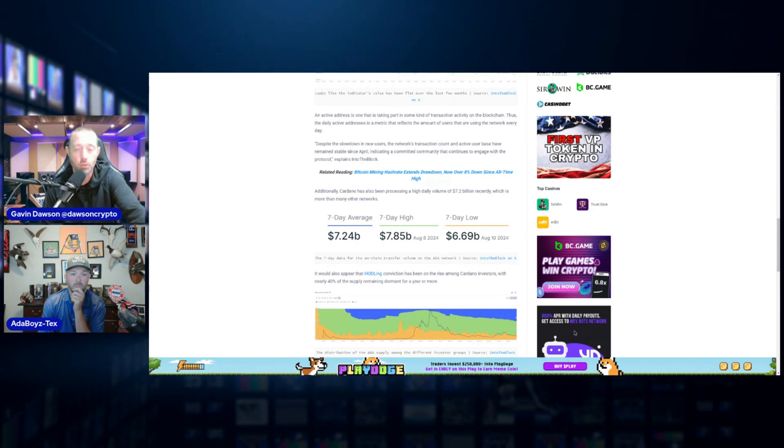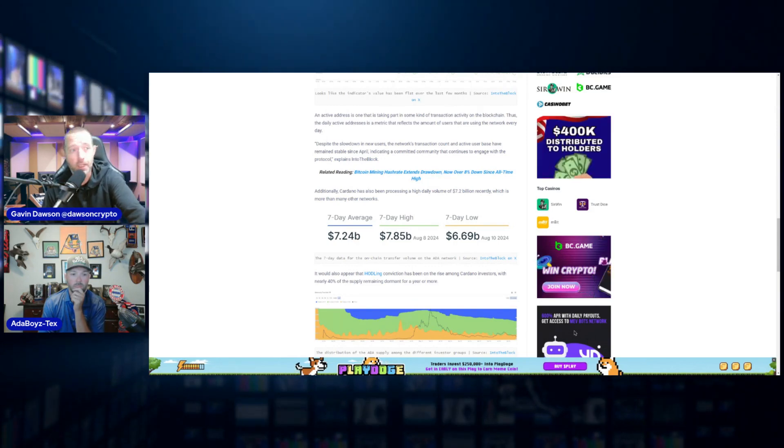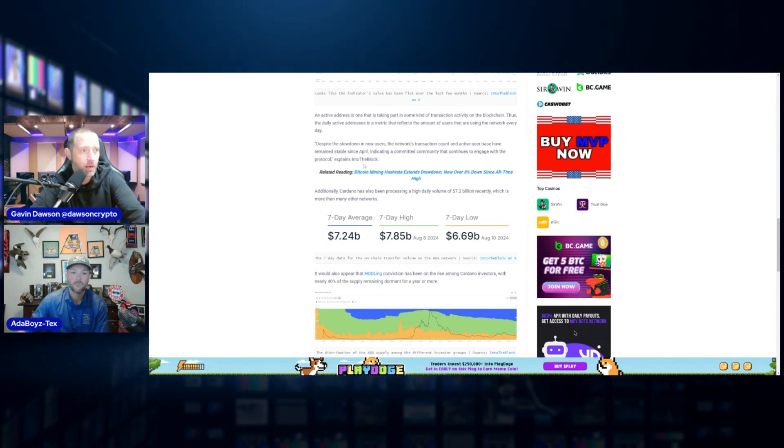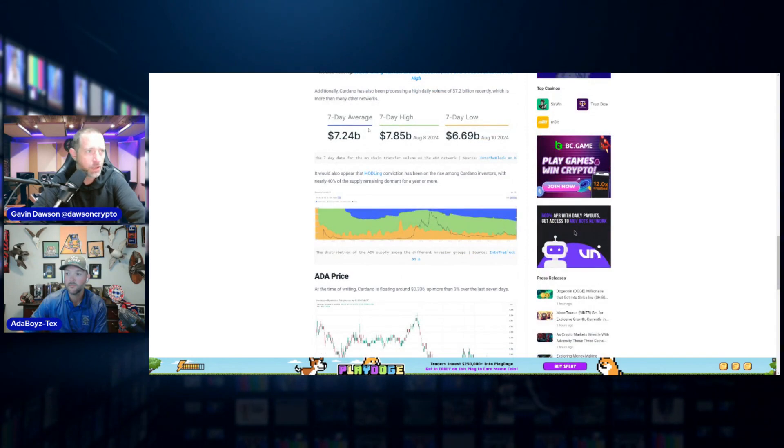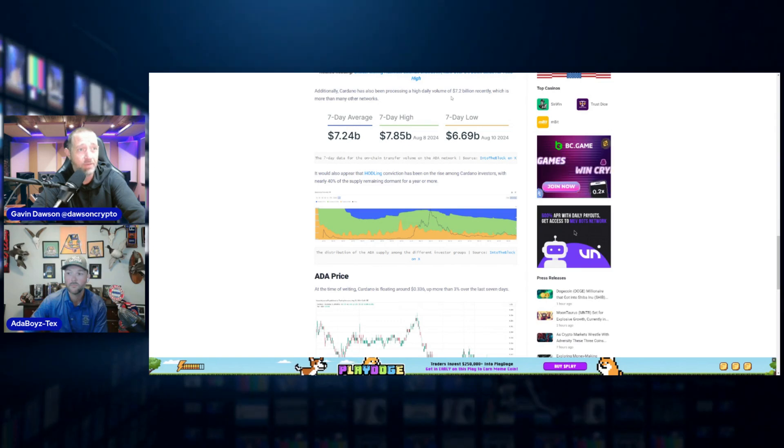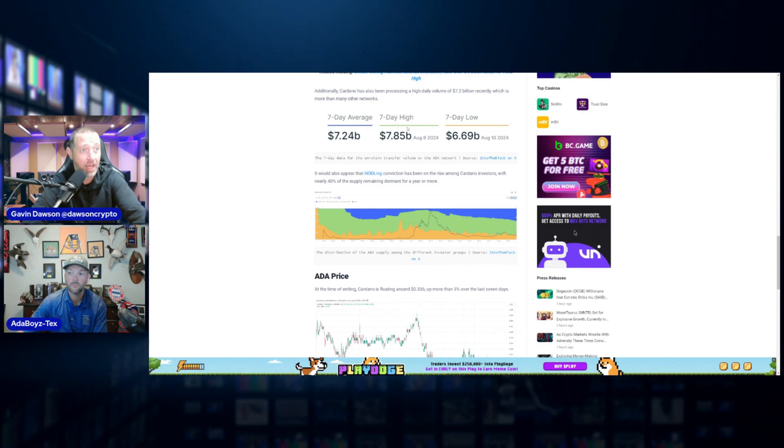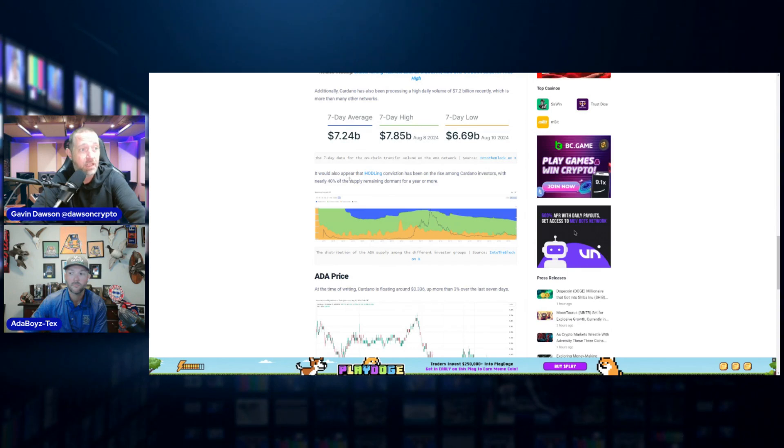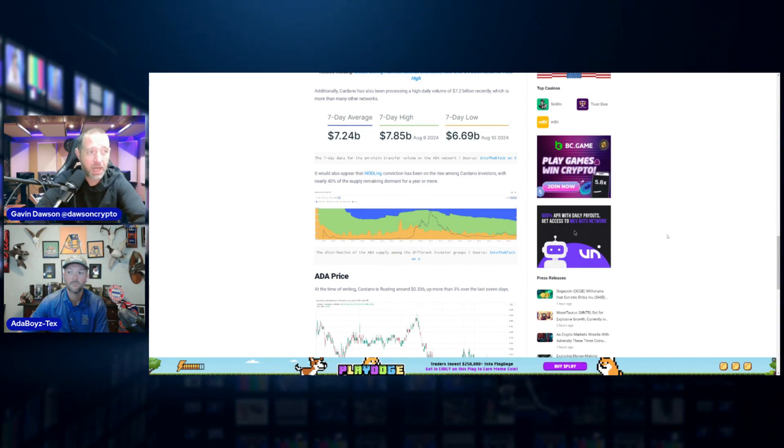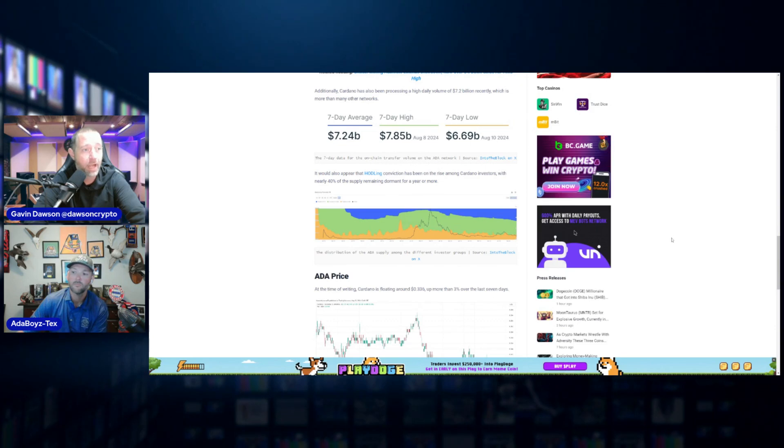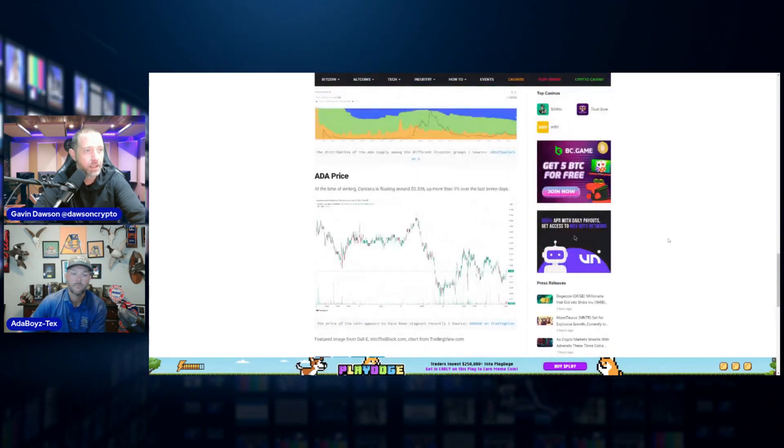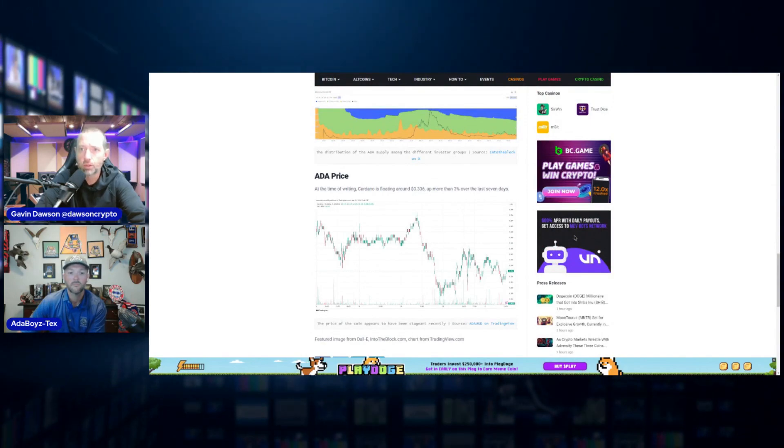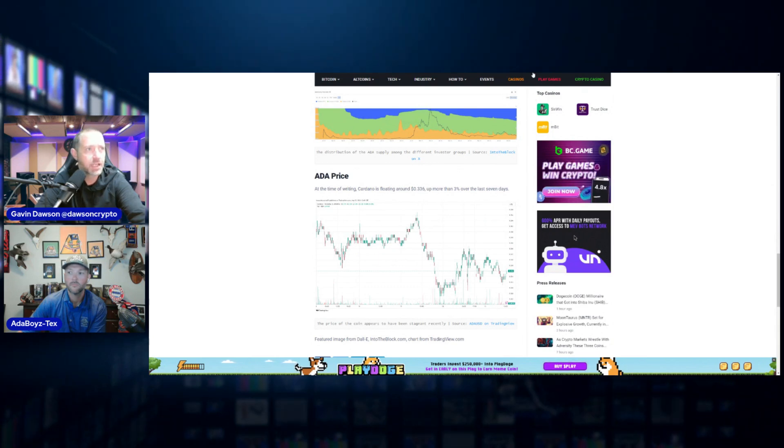Let's finish with some good news here though. They do include some good metrics here. Cardano has been processing a high daily volume of 7.2 billion dollars recently, which is more than many other networks. I mean, we're really on fire with this. And the developer activity, plus it would appear hodling conviction, has been on the rise among Cardano investors, with nearly 40% of the supply remaining dormant for a year or more. And here we are about 33 cents right now. So that's some of the good news. Now let's go to something even more bullish.